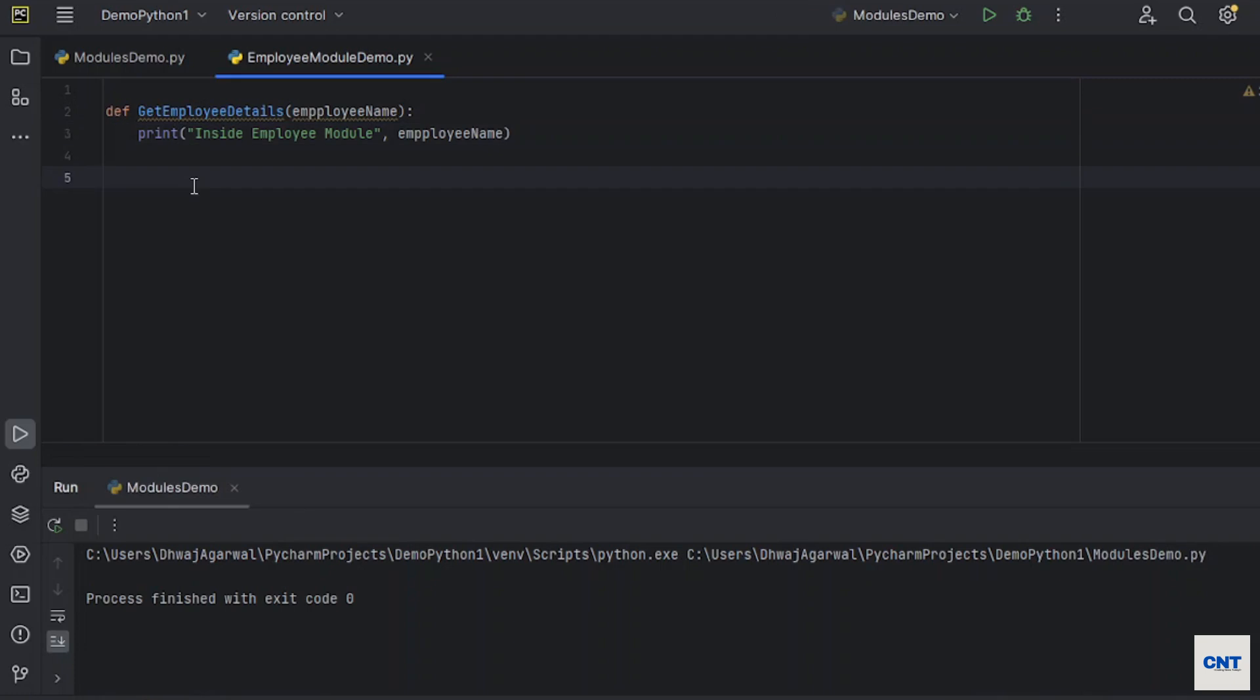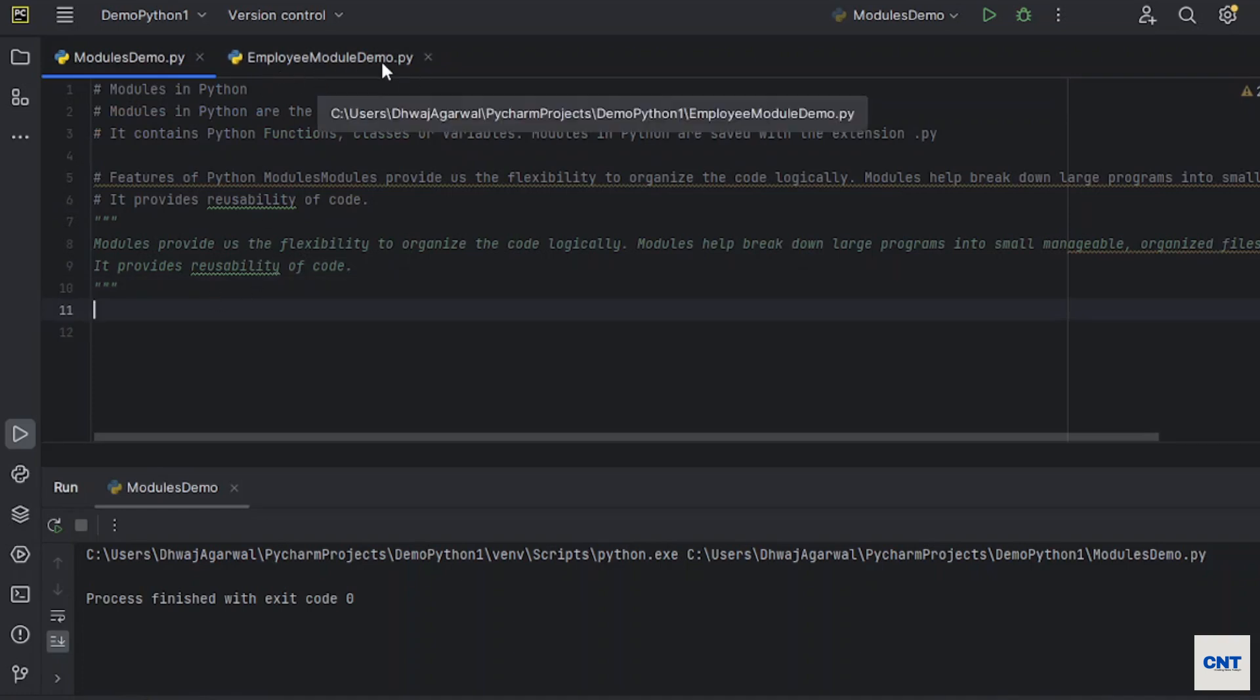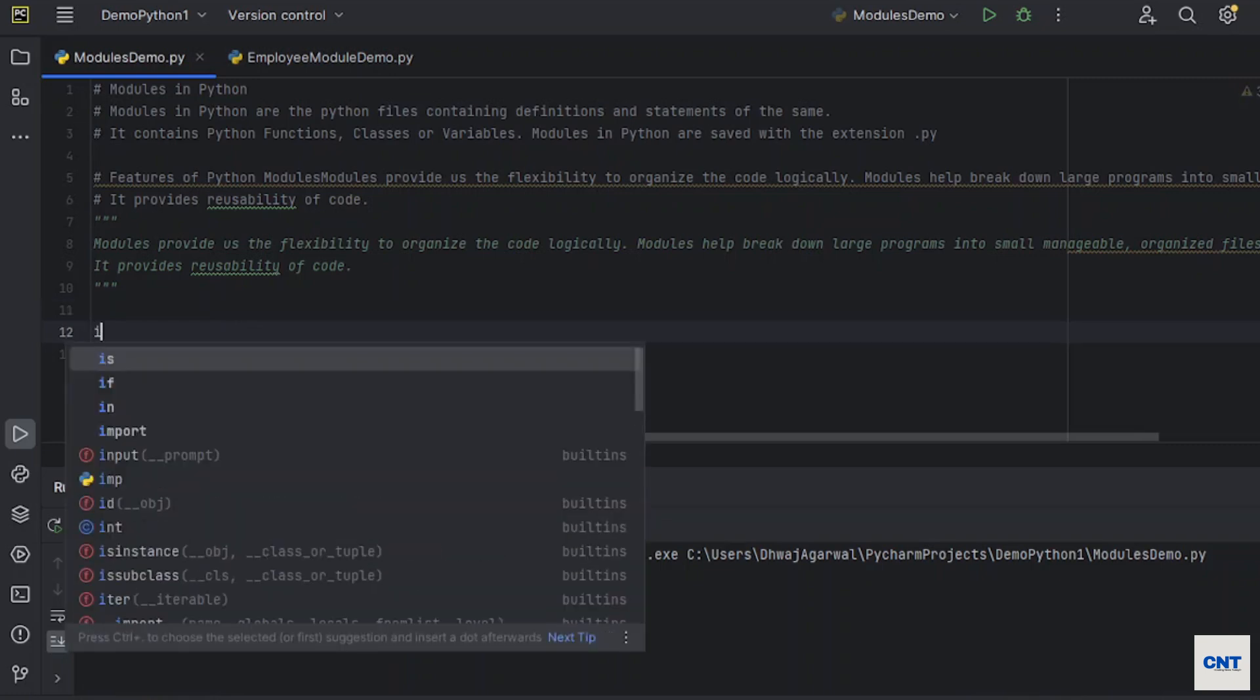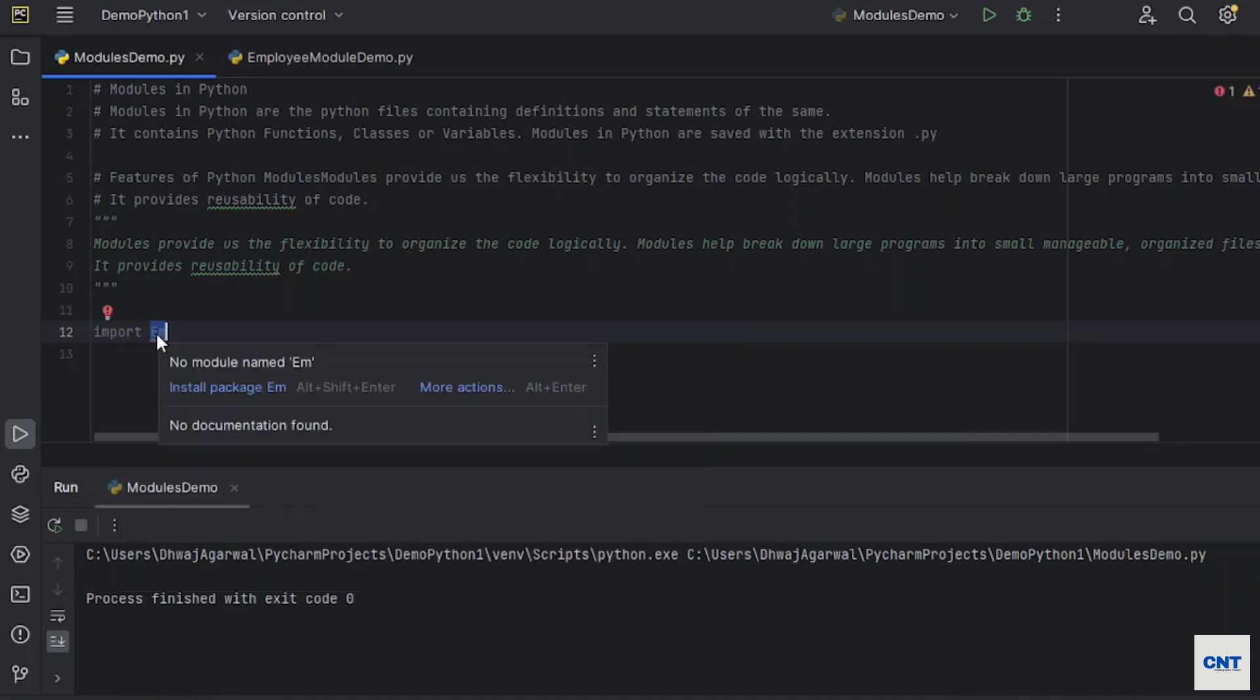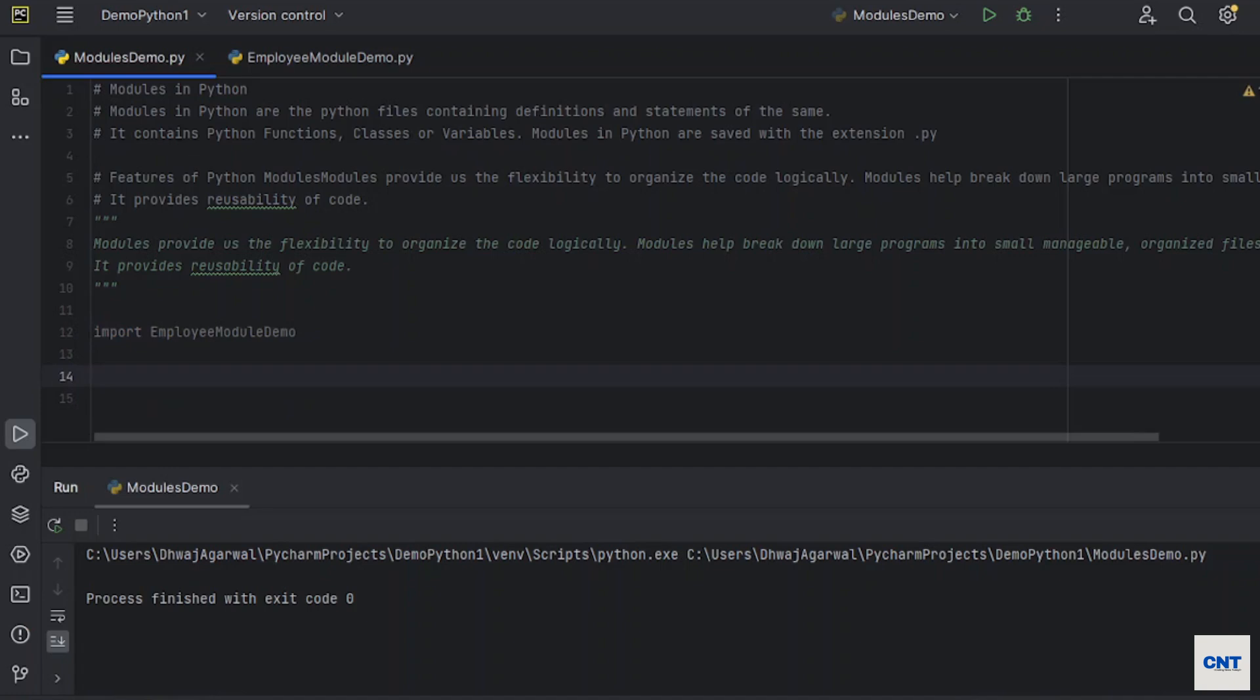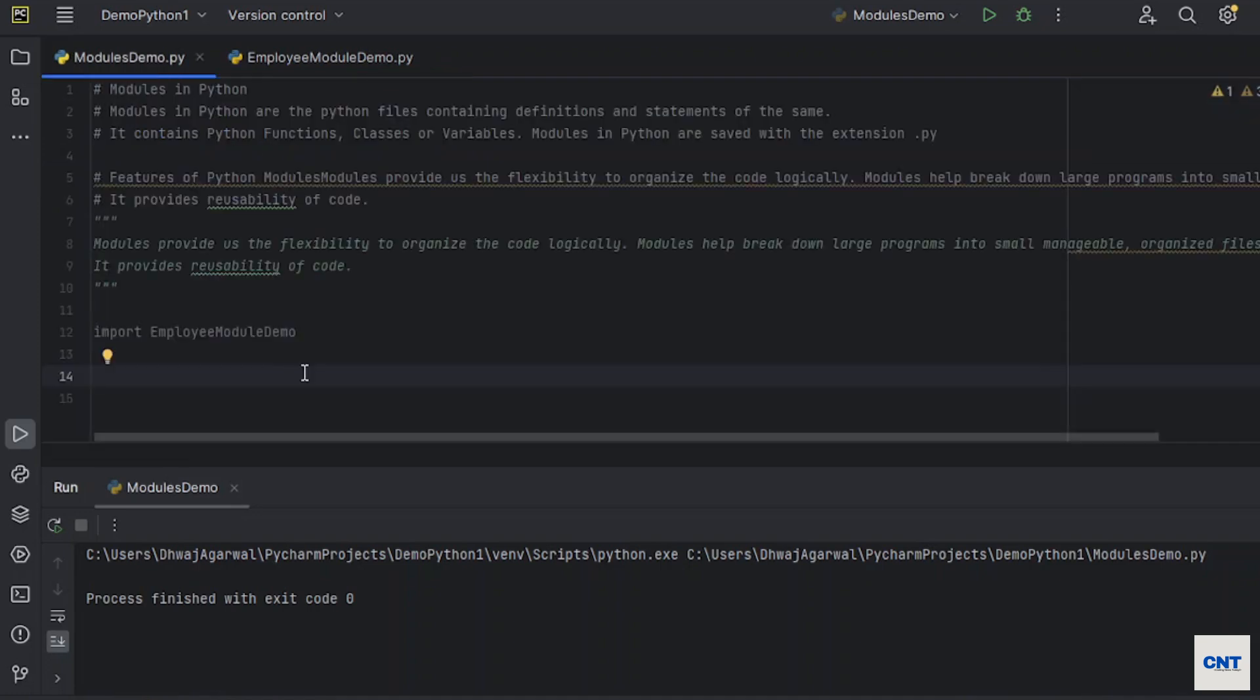Now we will go back to our main program that is module demo to import this module which we created recently. So to import a module we have the import keyword. Import employee module. You could see all the modules are appeared here. We will import employee module and we have defined one function inside this module. We are going to call this function in another program.